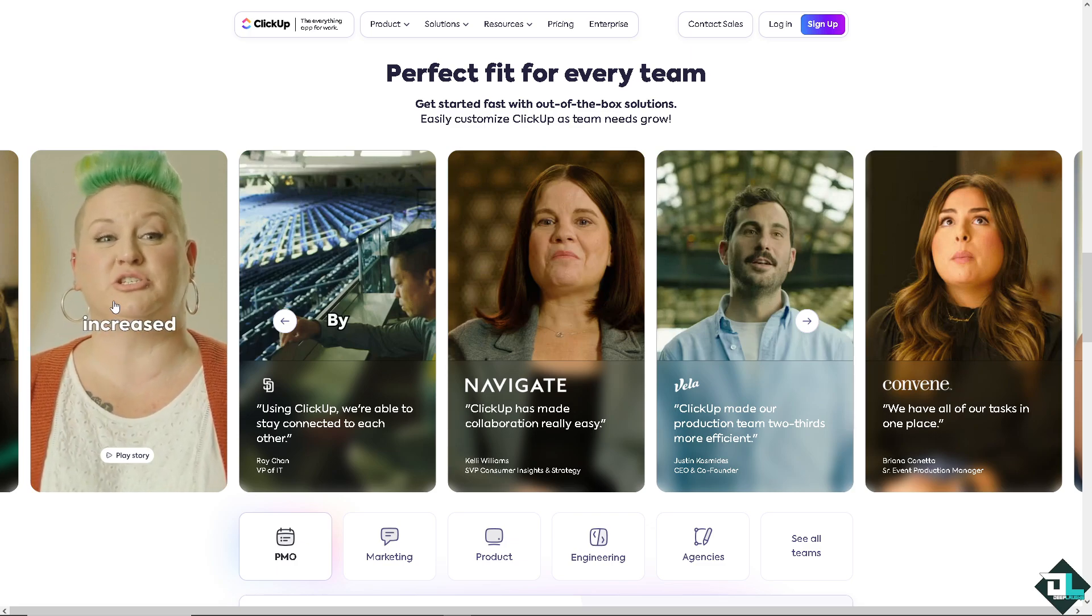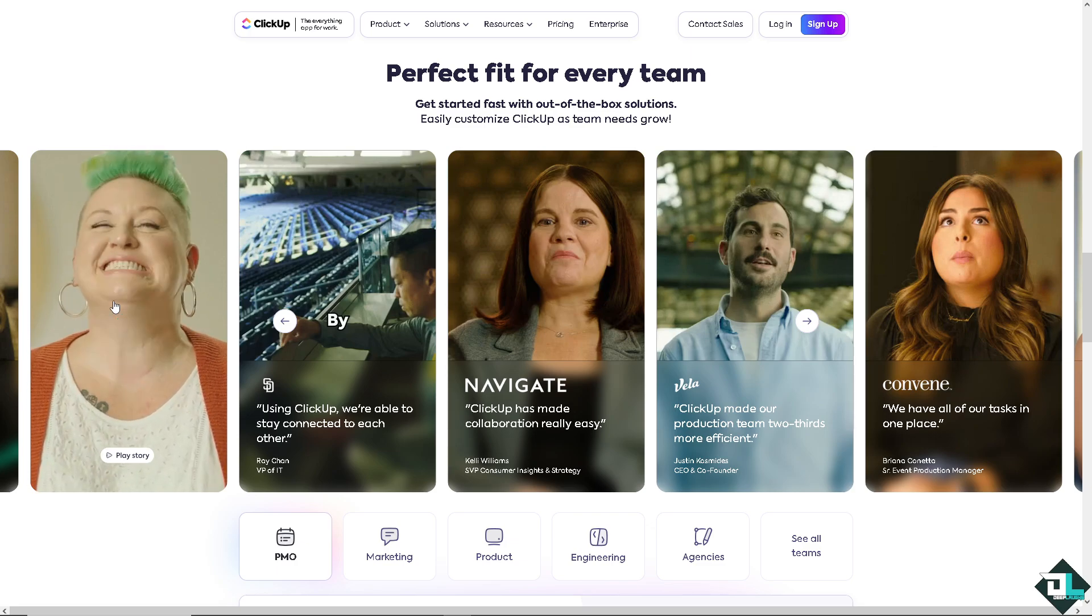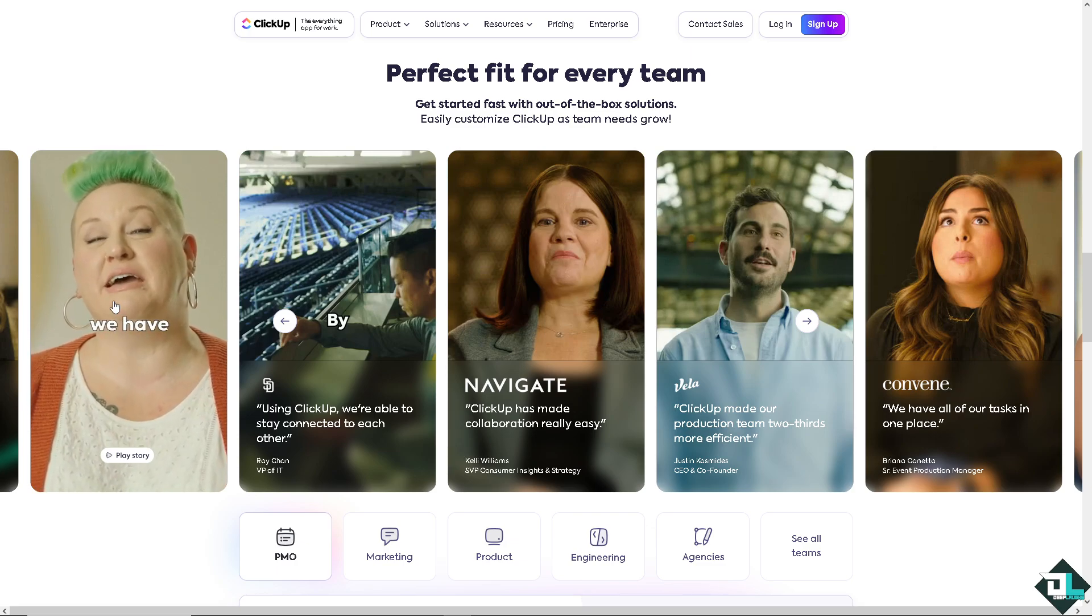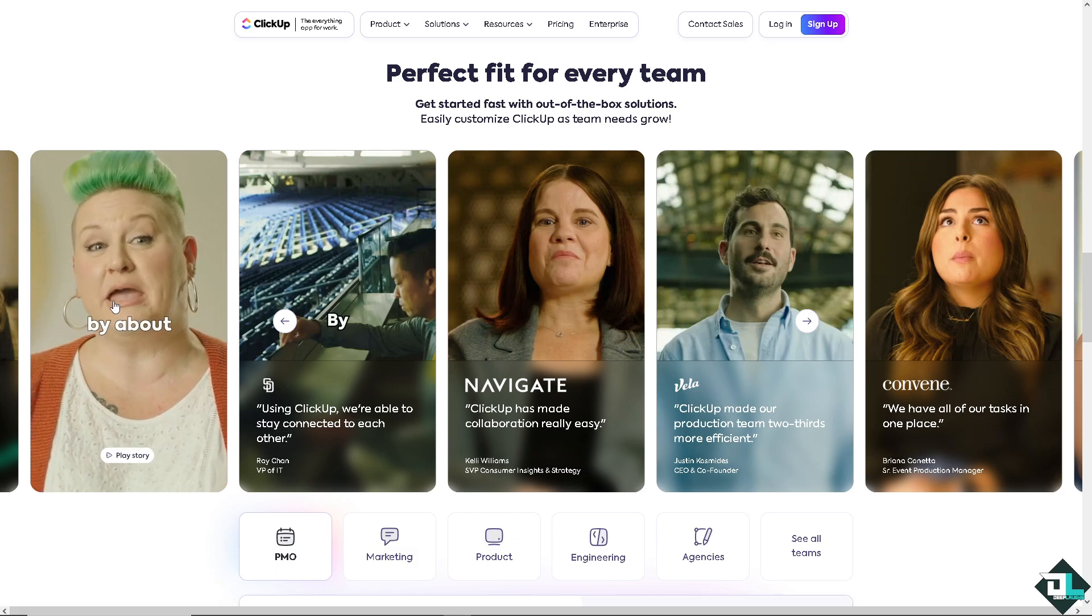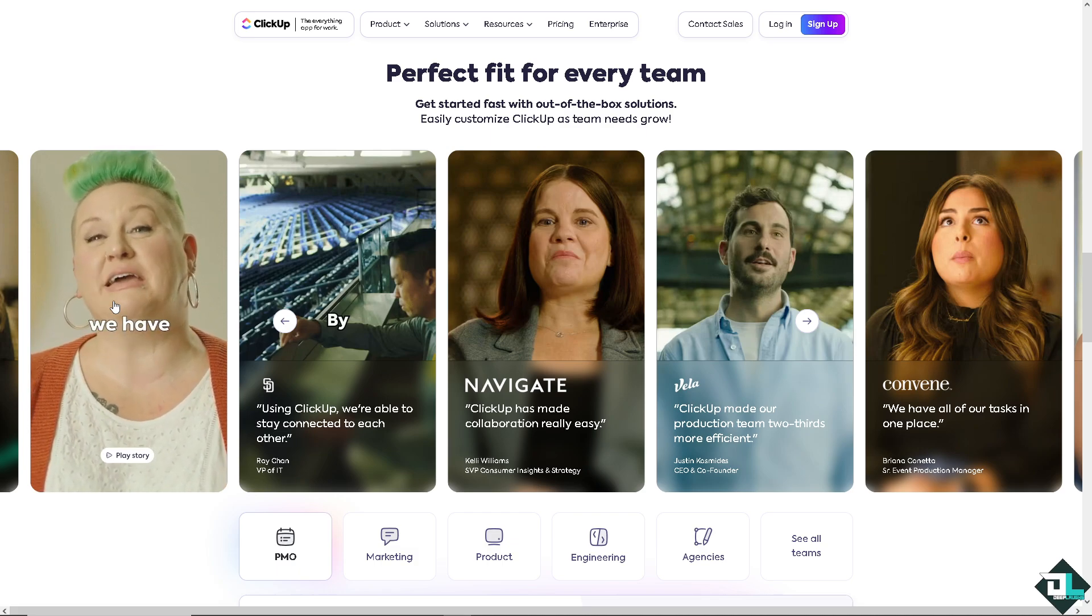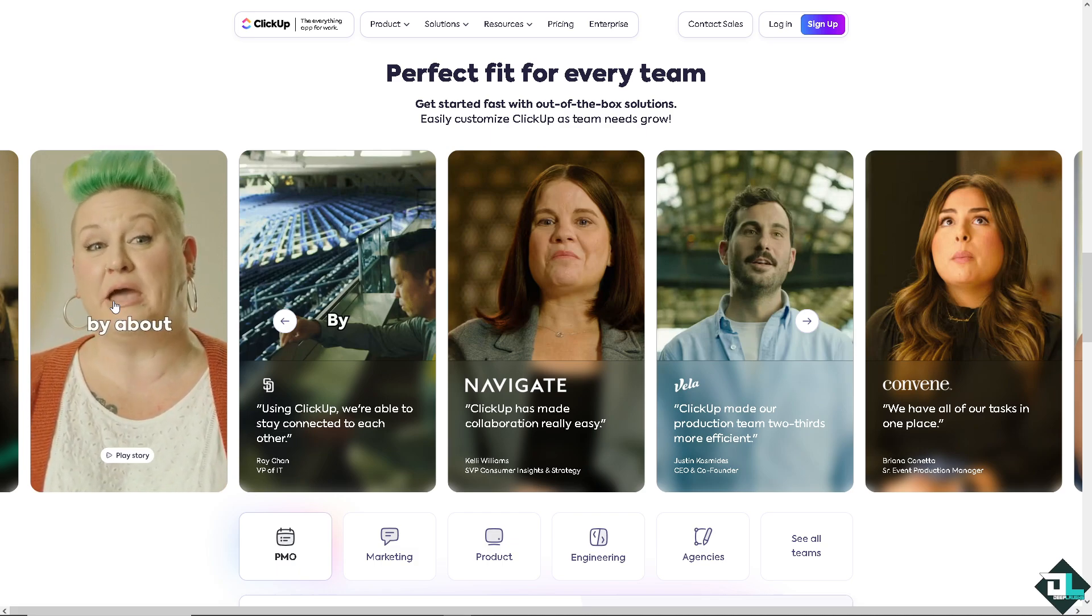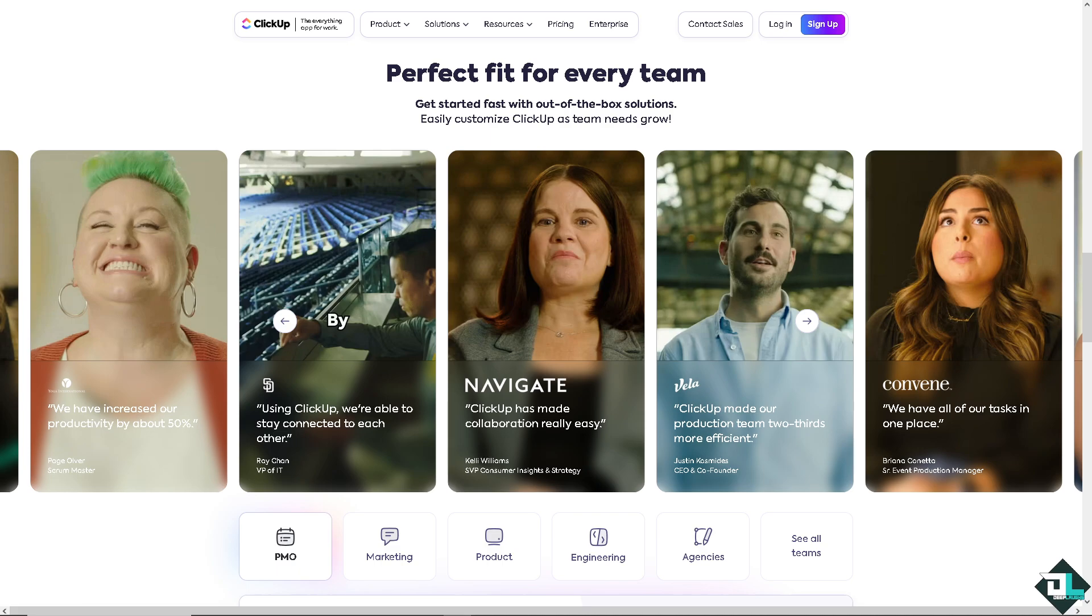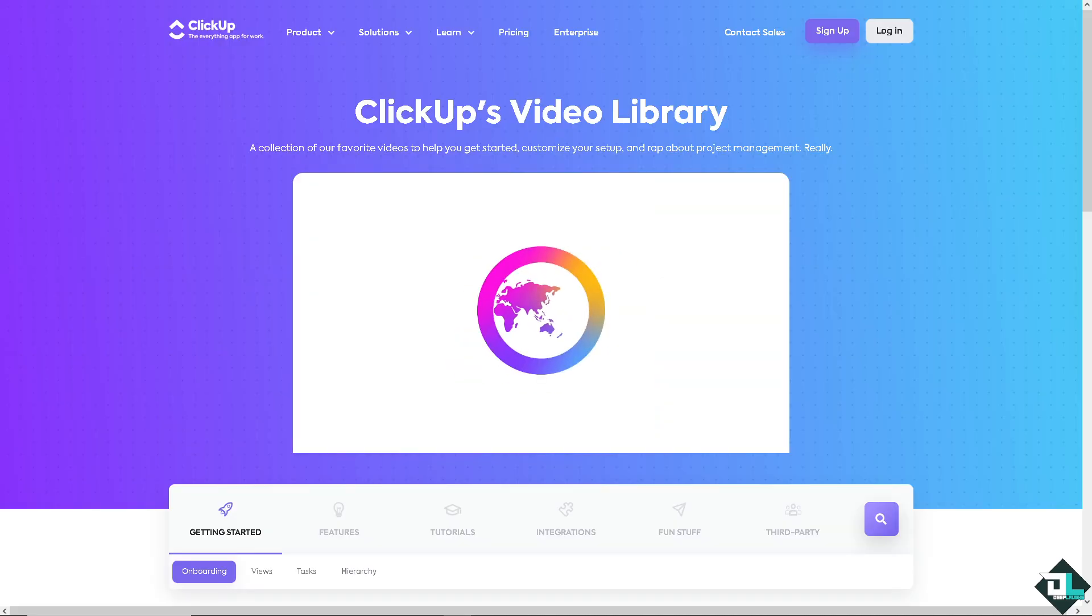Welcome back to our channel. In today's video, we're going to show you how to use Mind Map here on ClickUp. Let's begin. The first thing you need to do is log in using your credentials.